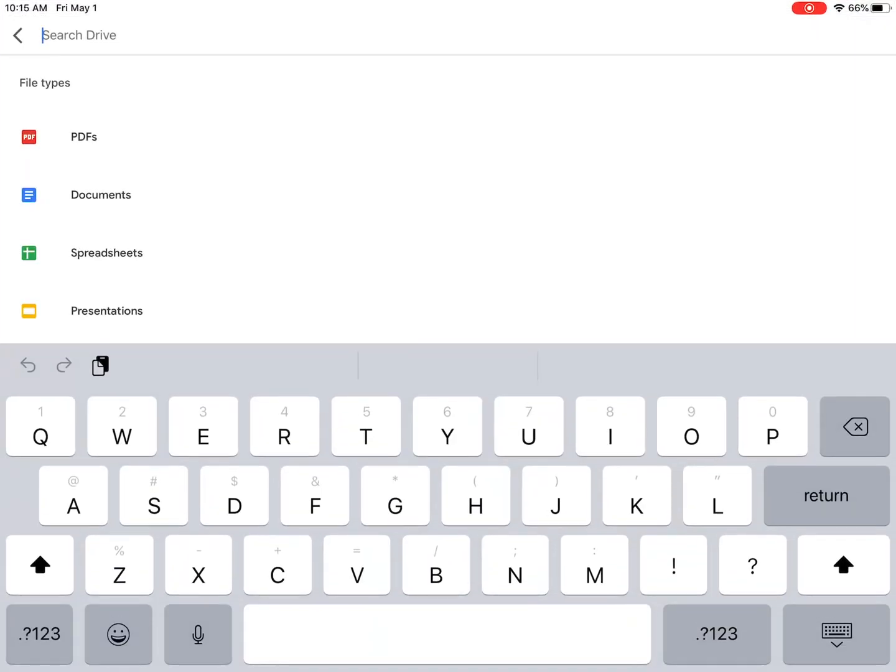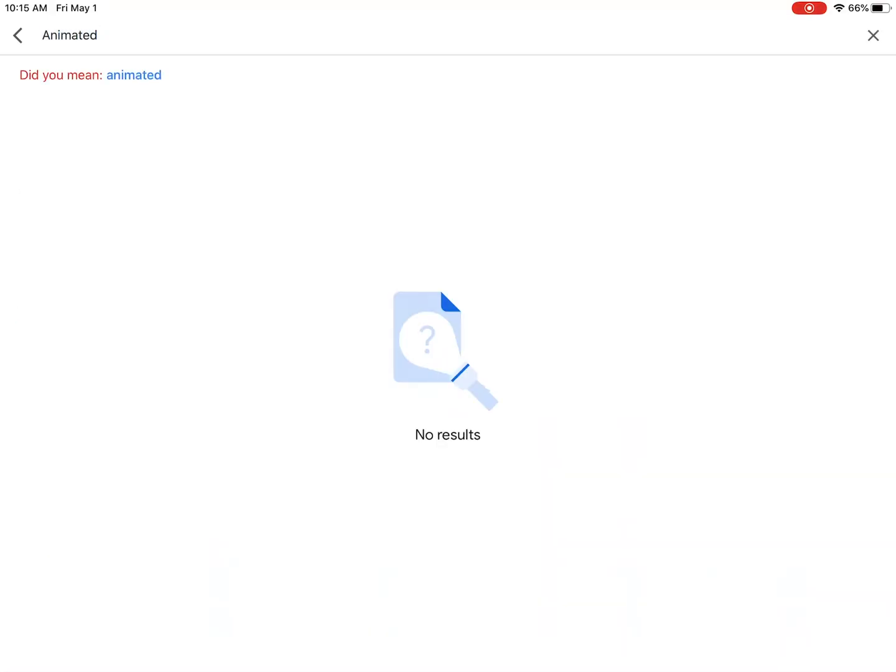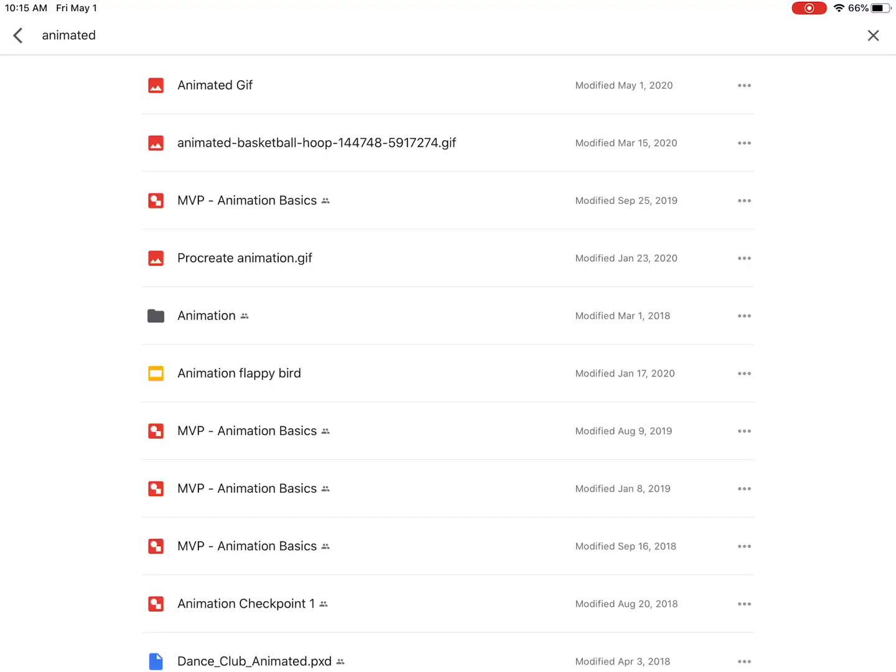Find it. Again, this is why you probably want to name it so you can search for it. So here's my Animated GIF.